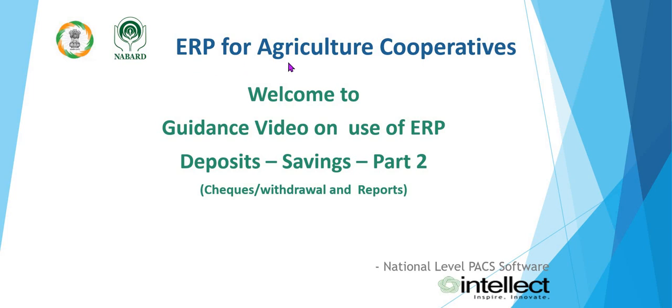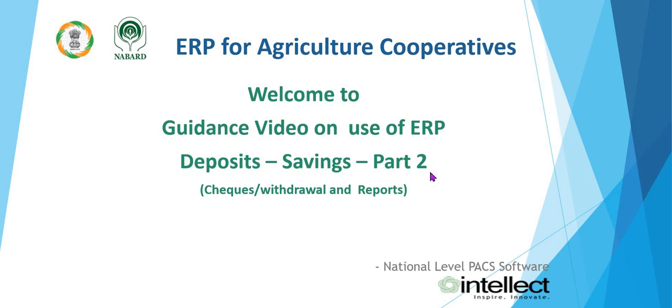ERP for Agriculture Cooperatives. Welcome to guidance video on use of ERP Deposits Savings Part 2. In this we will be discussing about checks, check withdrawal and reports.